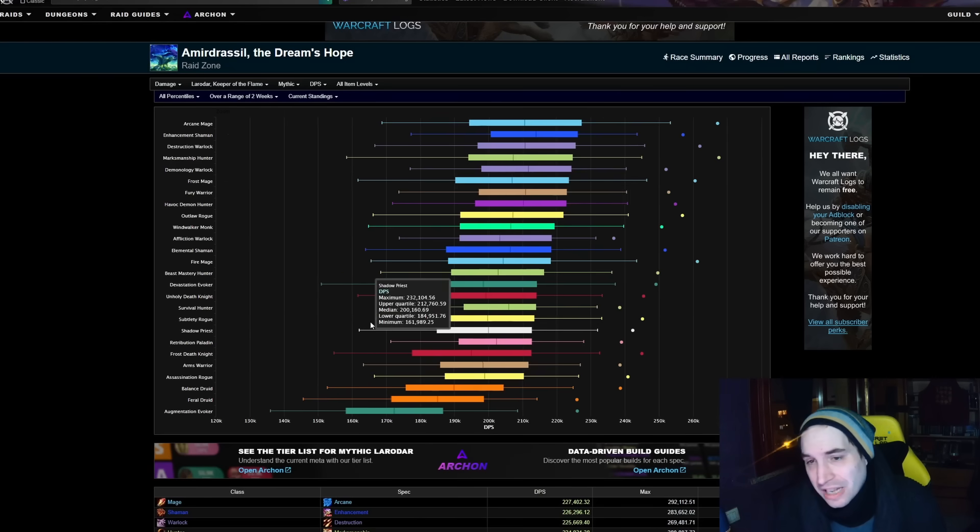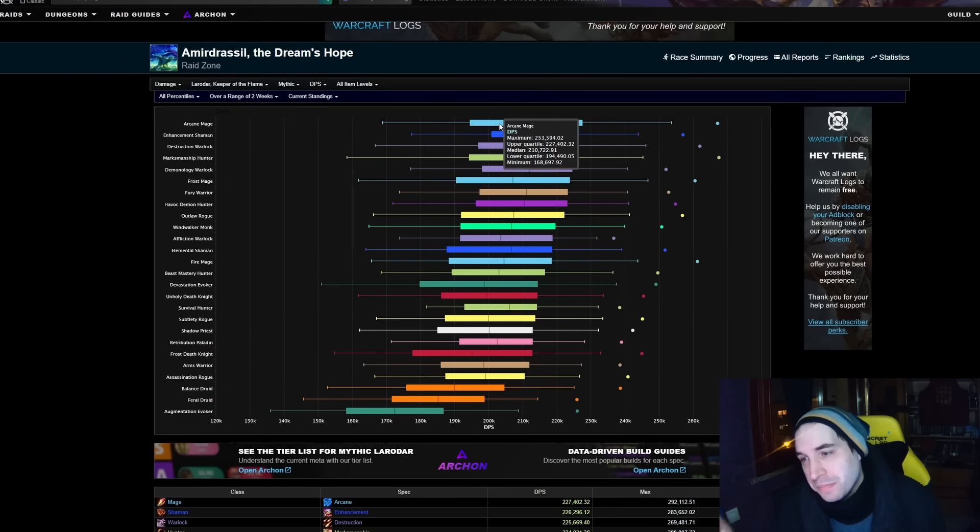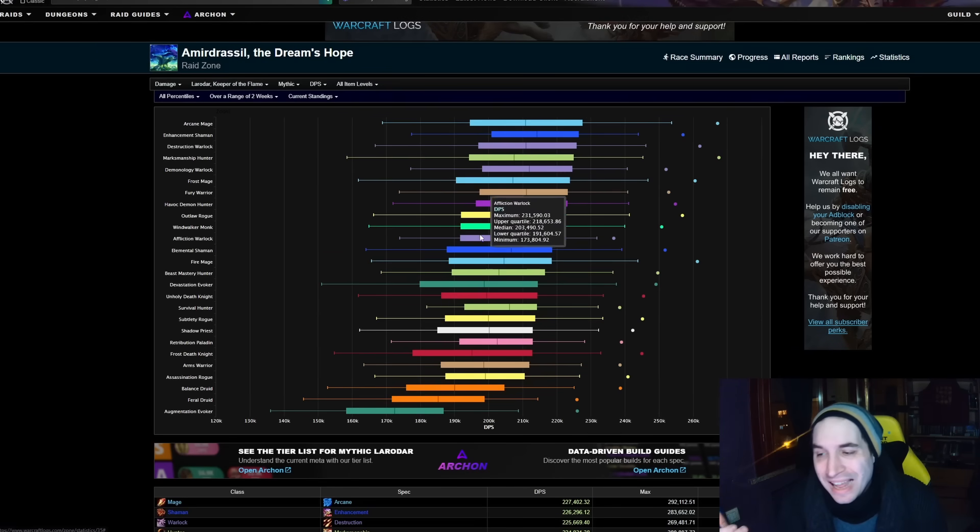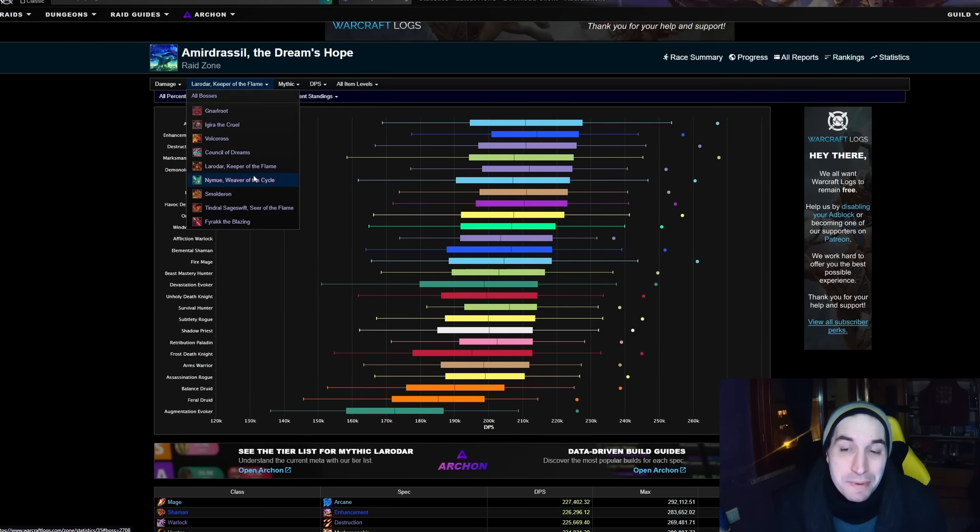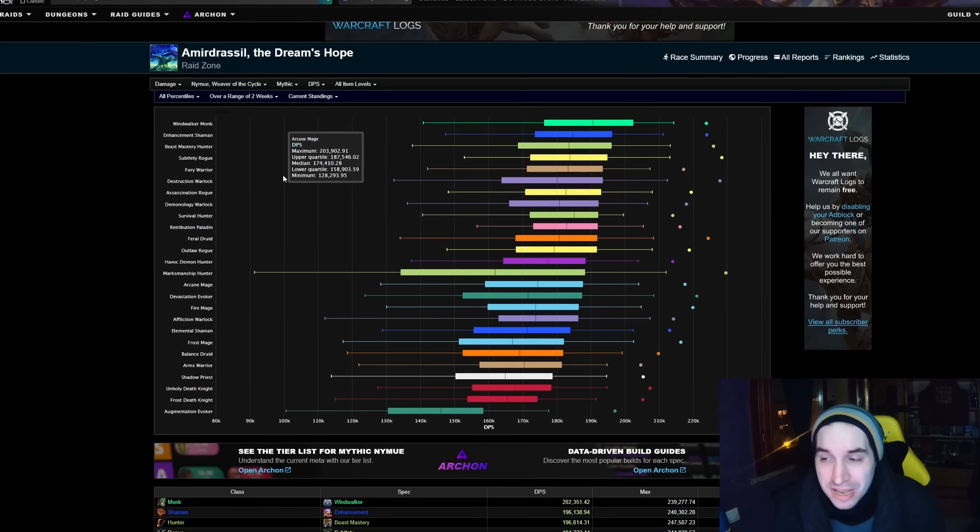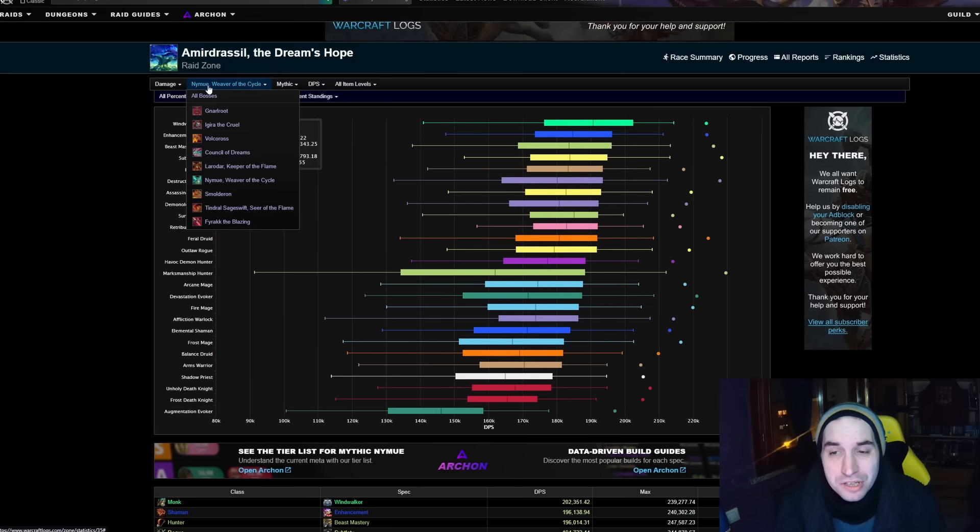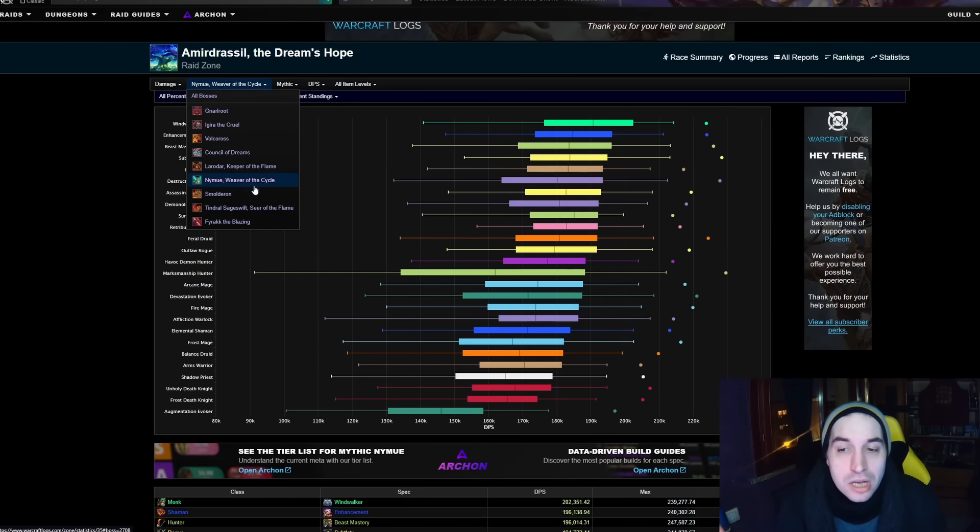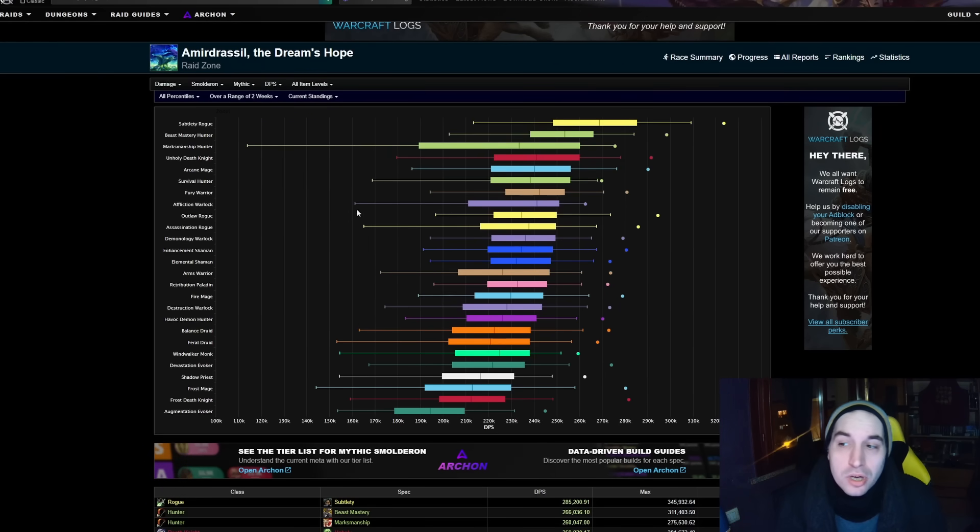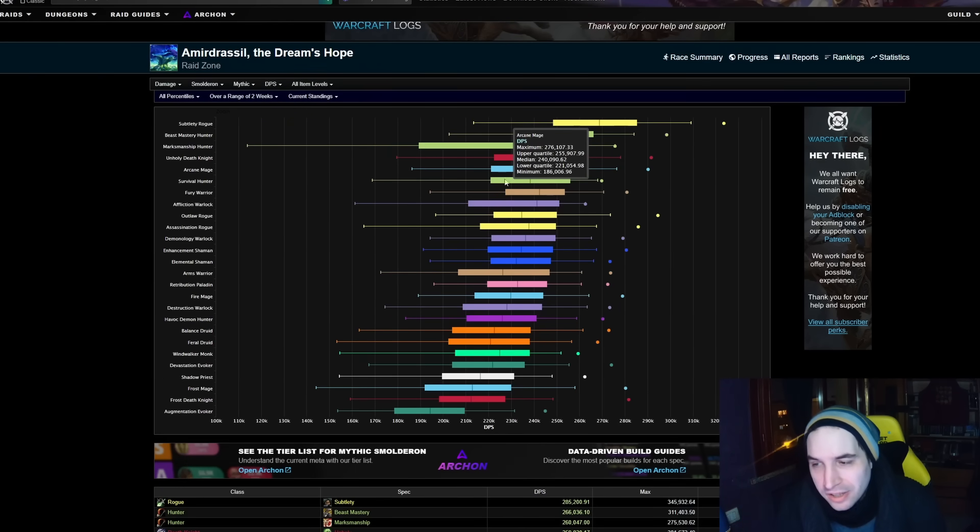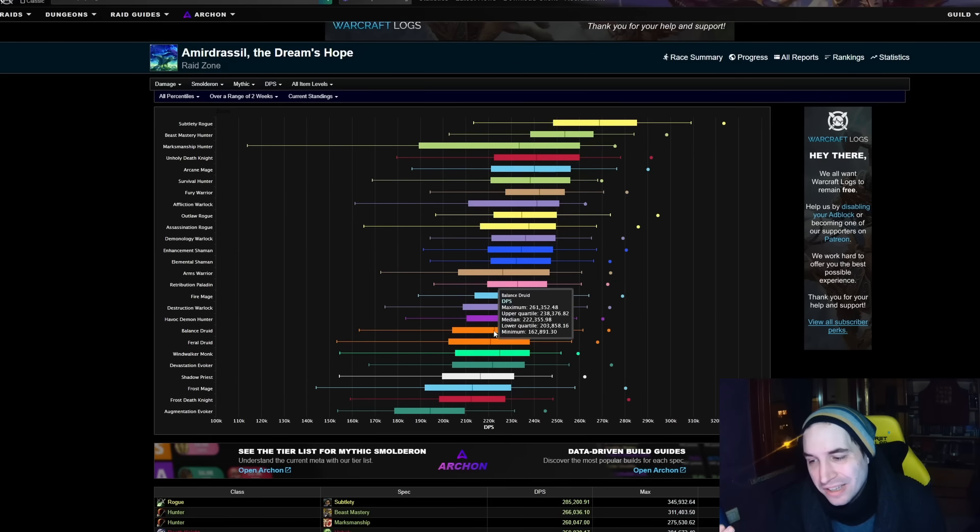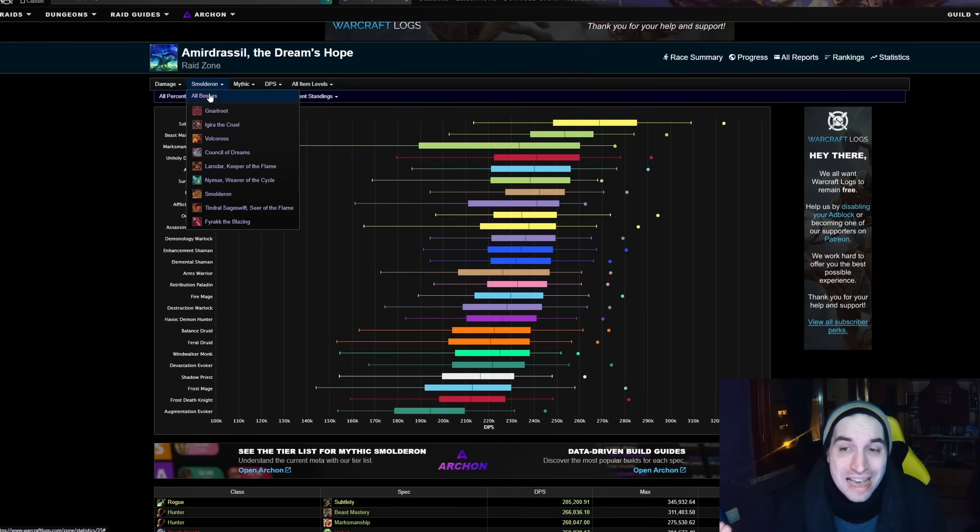This doesn't last long for Arcane because on Larodar, Arcane is back to being the highest damage as well as Destruction doing very well, and then Affliction and Devastation are in the middle of the pack. This is continued on Nymue where you have Destruction again doing very well. It's the only one of the specs this time that is outperforming, the other three in the bottom half. And lastly you have Smolderon where once more you have Arcane Mage doing very well. This time it's Affliction doing very well but Devastation and Destruction are not doing nearly as well.